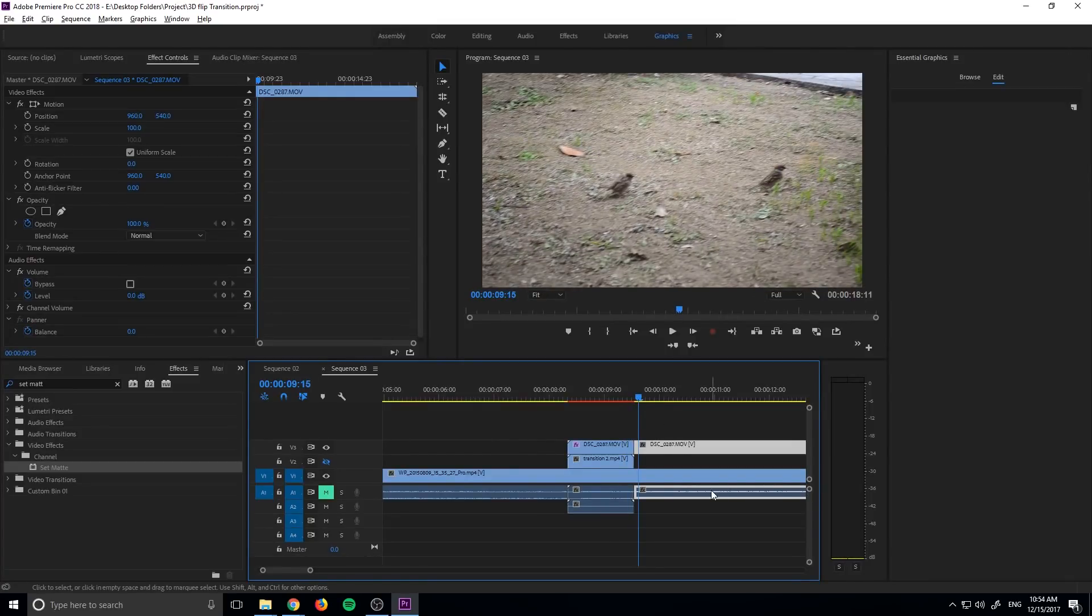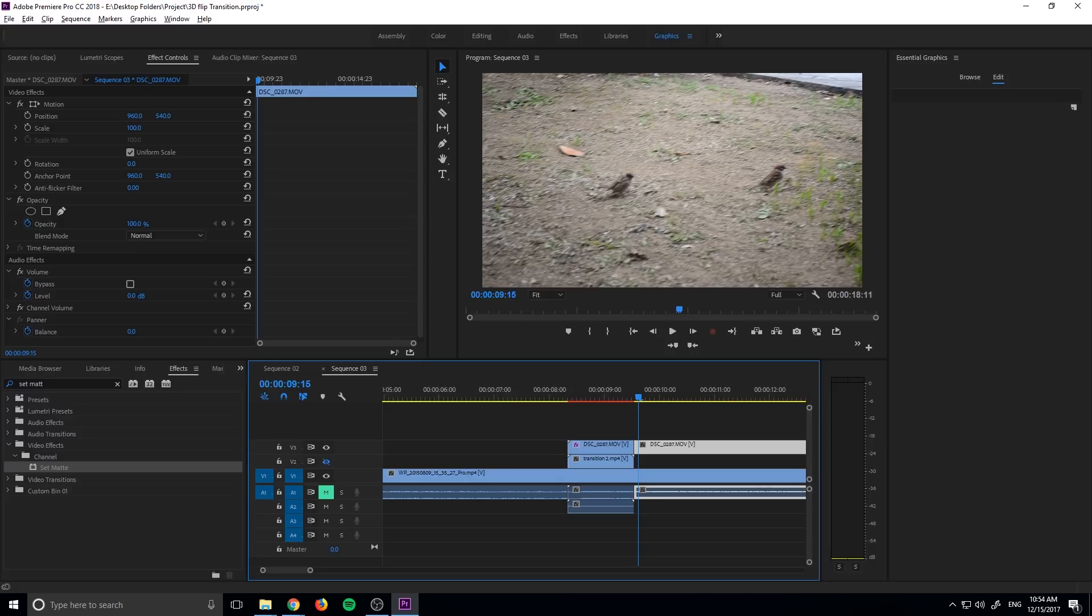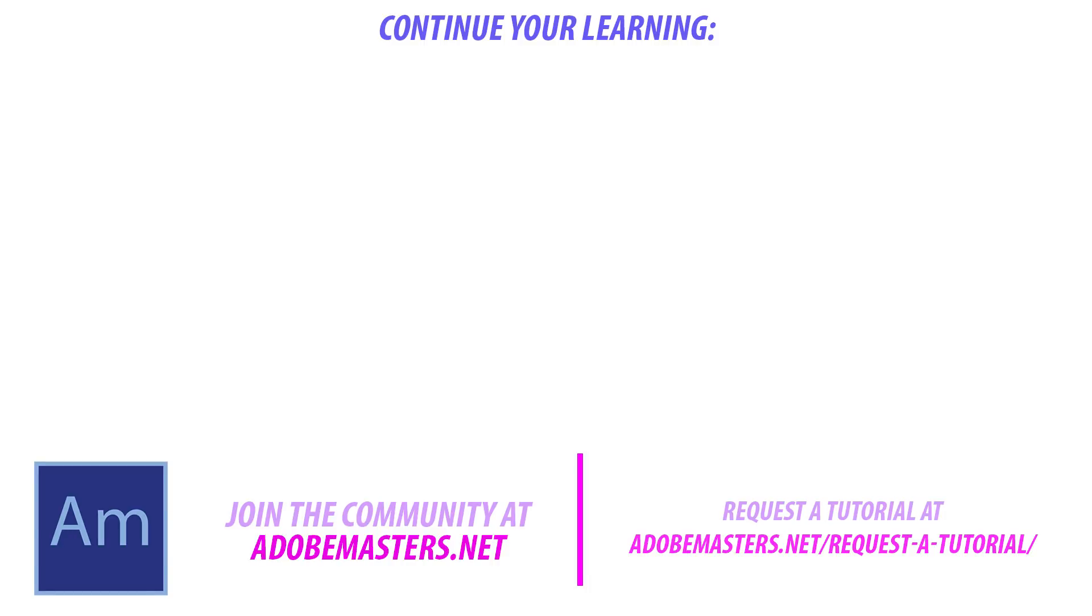Thanks everyone for joining me. If you have any questions or comments, go ahead and put them in the comment section below or on our website at adobemasters.net. If you want to see more videos similar to this one, go ahead and hit that subscribe button. I make a video every other day on Adobe related products. And until next time guys, see ya.